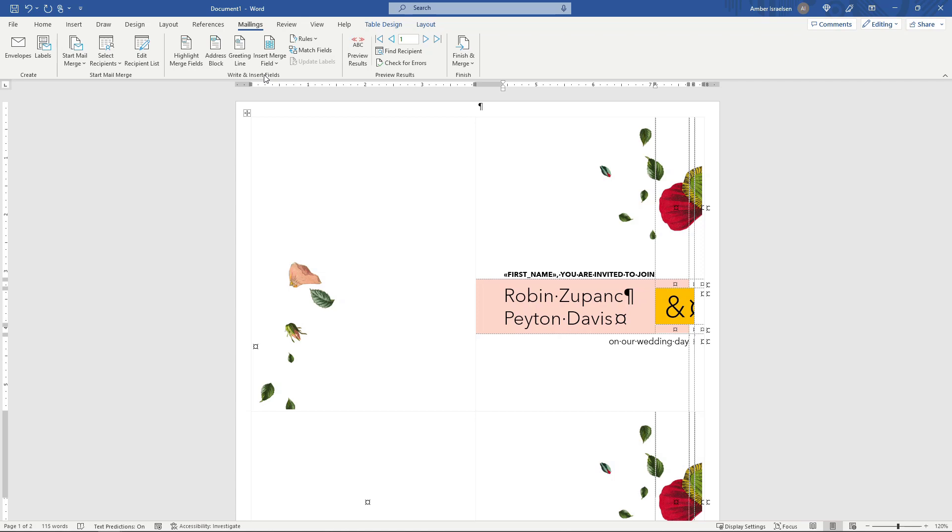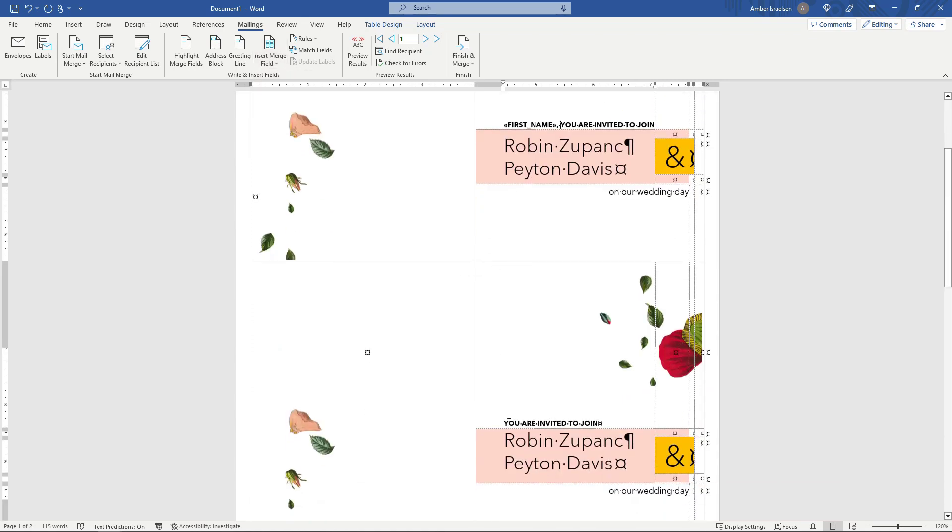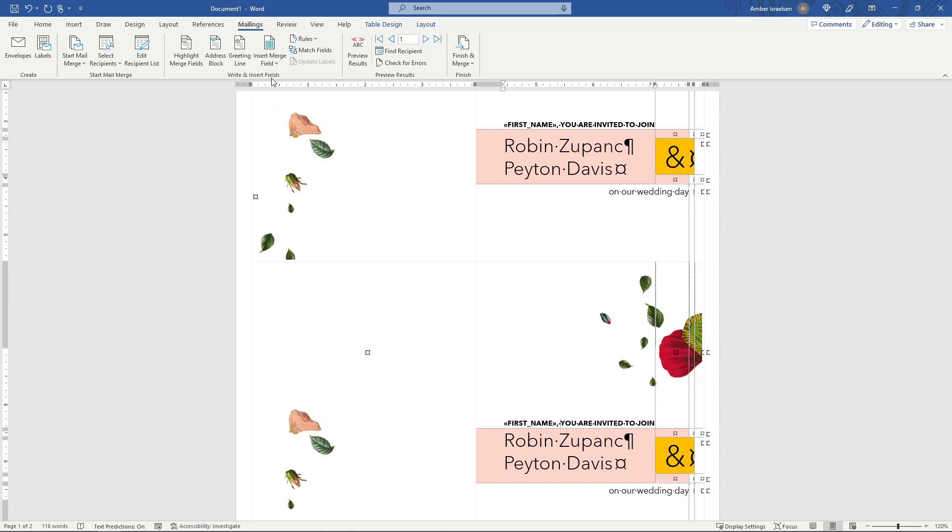If you wanted to do a last name as well you go through the same steps. Add the last name, put a space in between the first name and last name and so on. Now because this template has two invites on each page we need to do the same thing down here. So I'll just place my mouse right there in front of the text. Insert Merge Field. First name. And then I'll do a comma and a space.